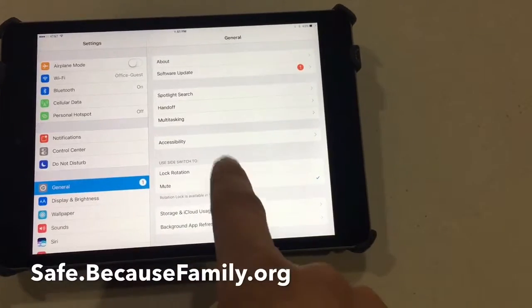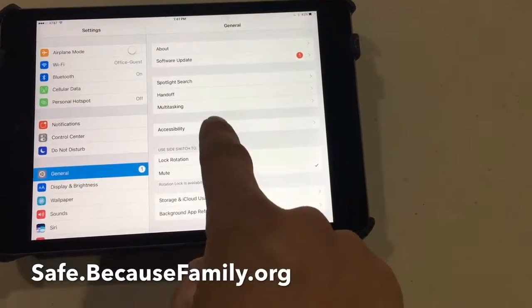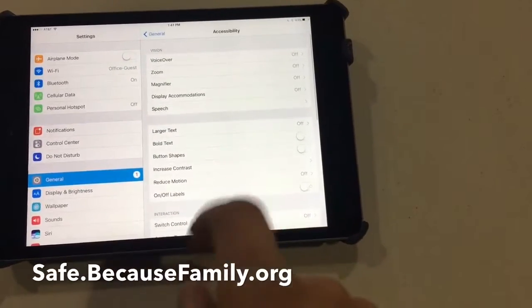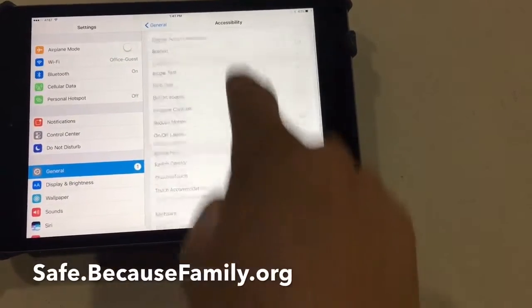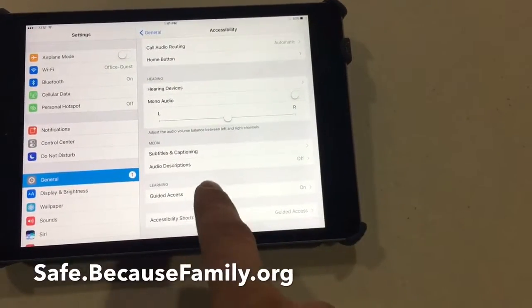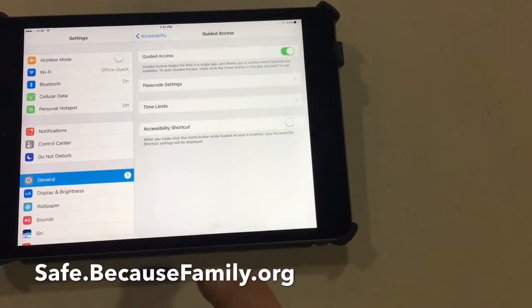You're going to go into General and Accessibility, and then at the bottom of Accessibility you'll see Guided Access. So you're going to select that.